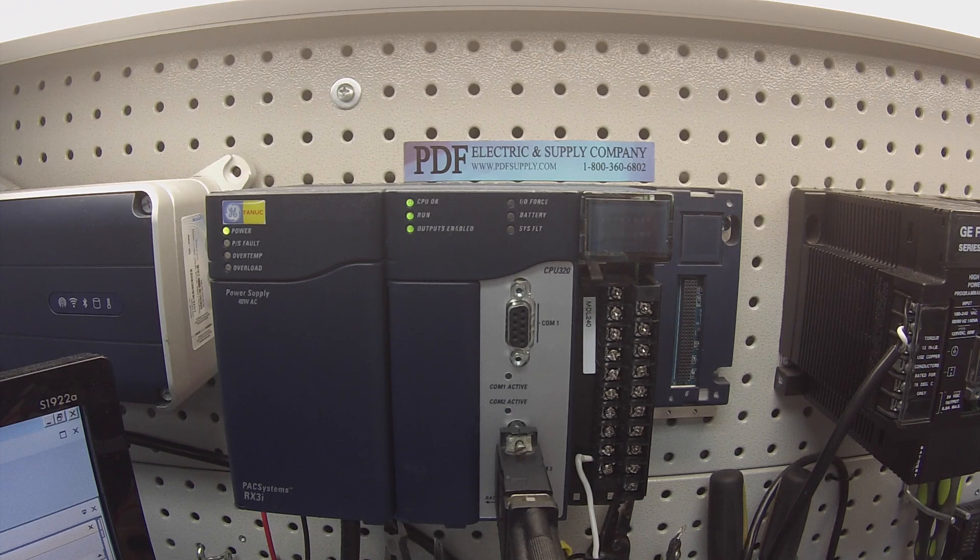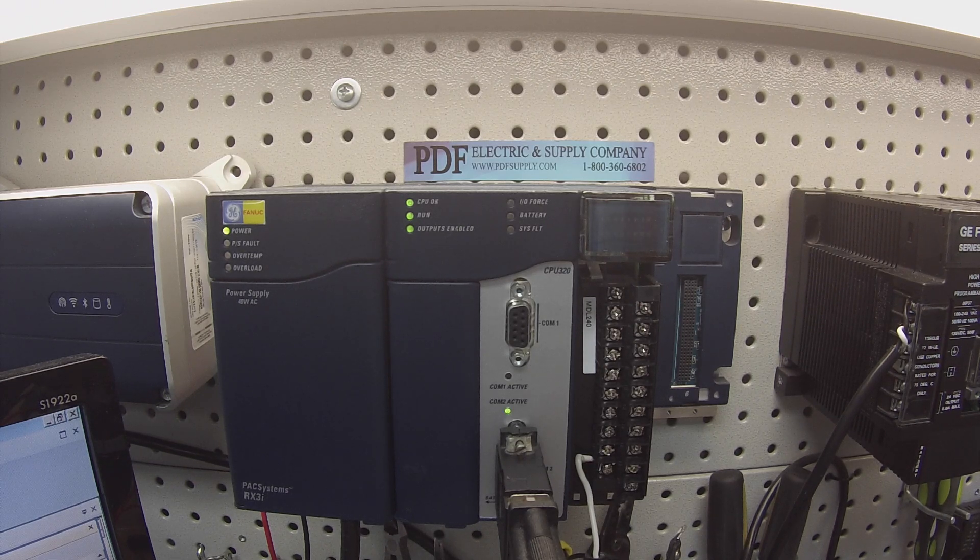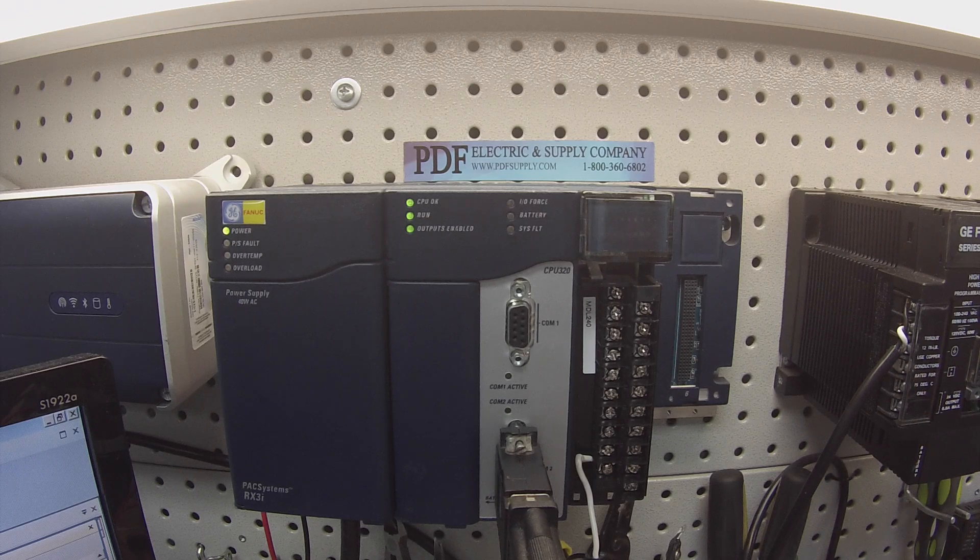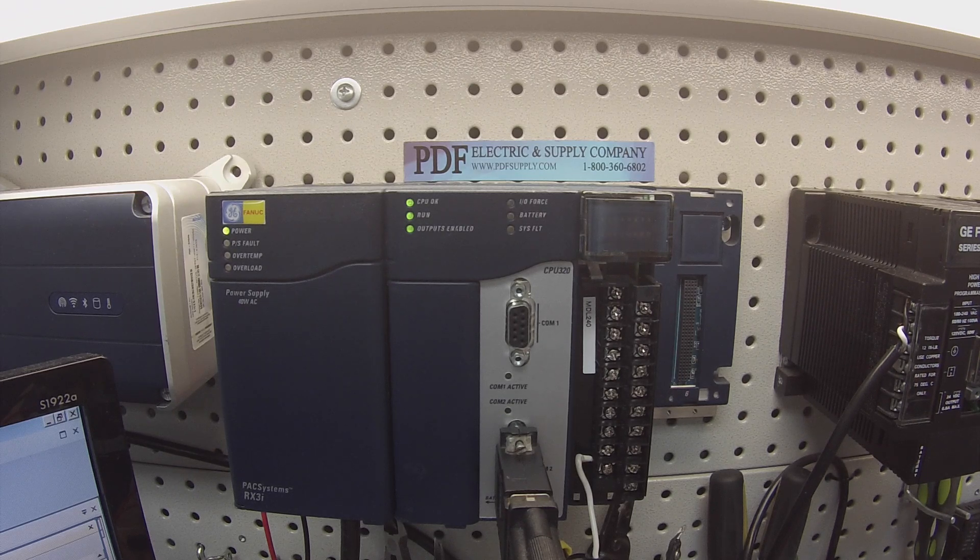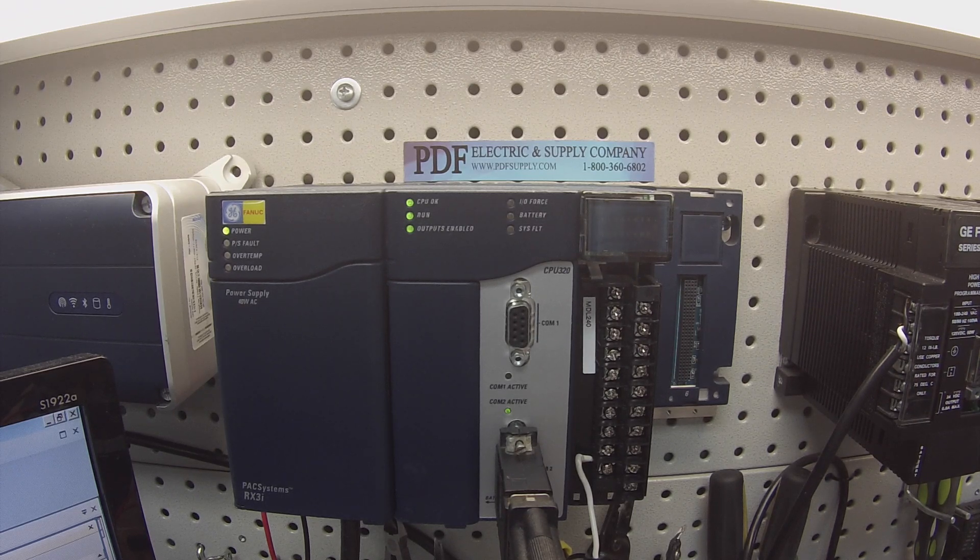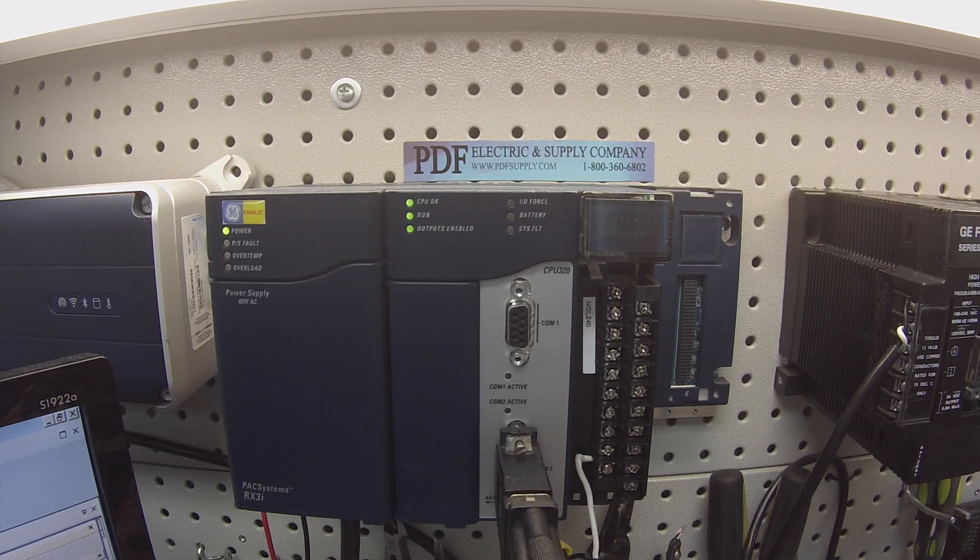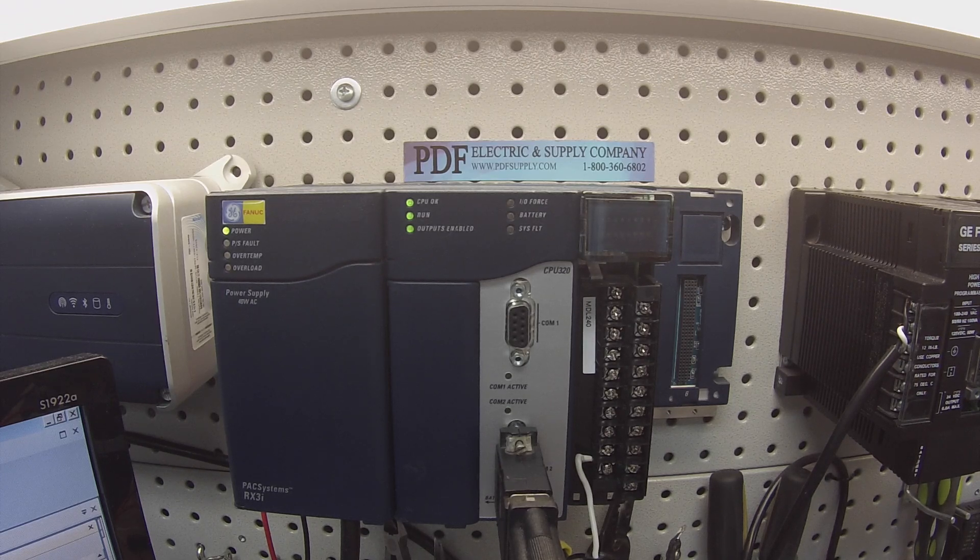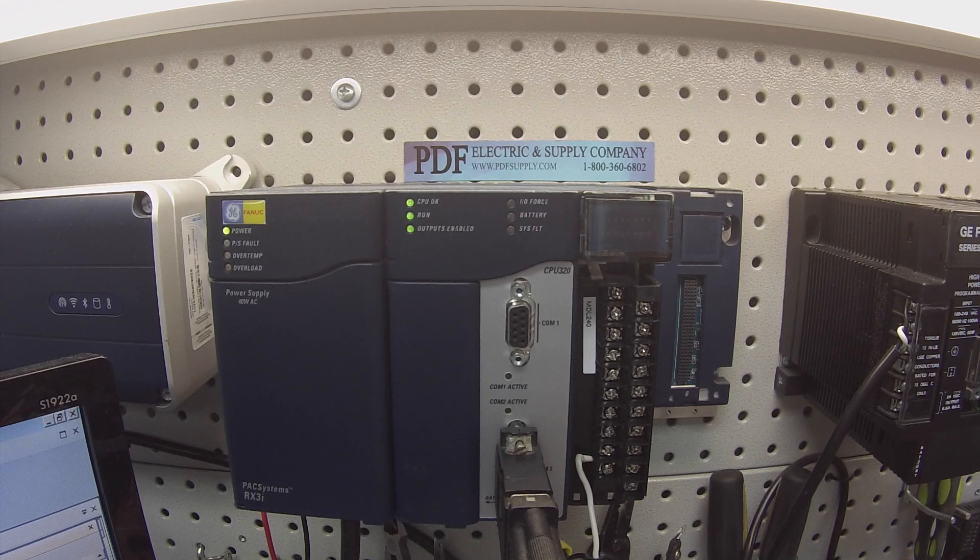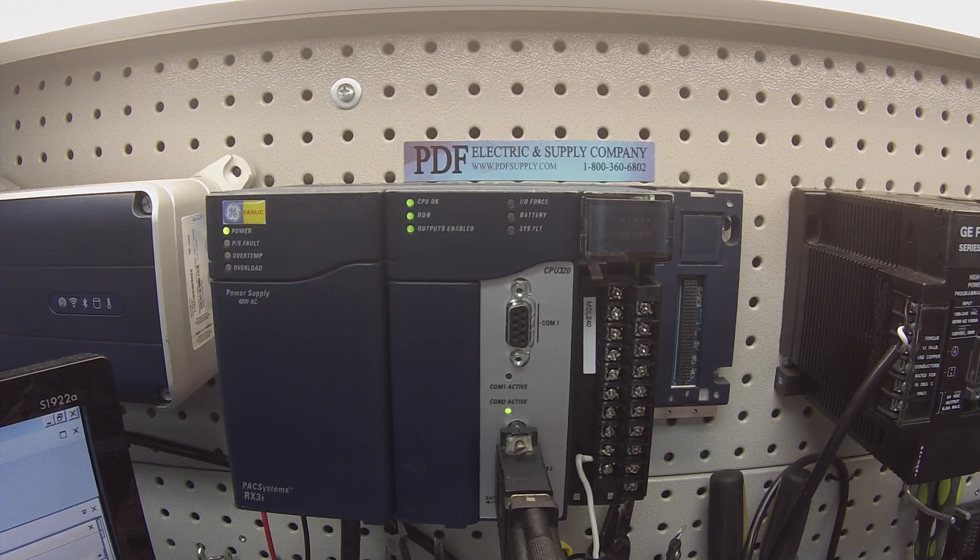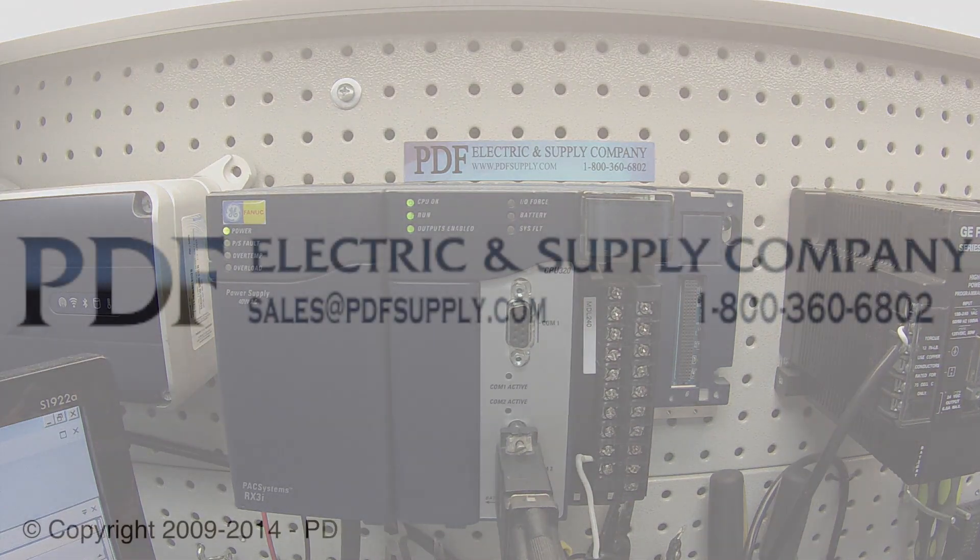We do repair the MDL 240 module here at PDF Supply. We offer exchange programs, new and remanufactured products. So if that's something that interests you or you need, please see us at PDFsupply.com. Thank you.